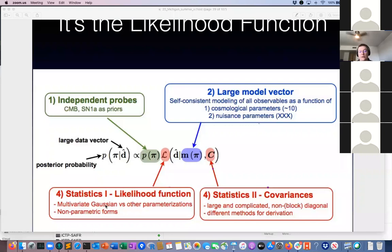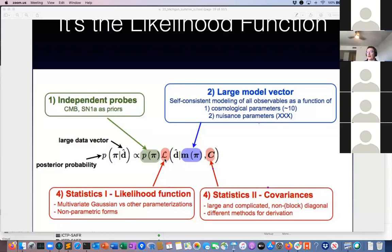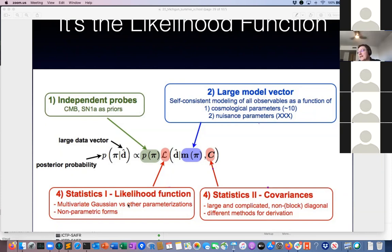The likelihood function itself is frequently assumed to be a multivariate Gaussian, but it doesn't have to be. It's actually very clear that this approximation is not correct, but the question is how bad it is. People assume a multivariate Gaussian because it's easy, it has nice mathematical properties, and if we picked something more complicated it would be very hard to do inference.